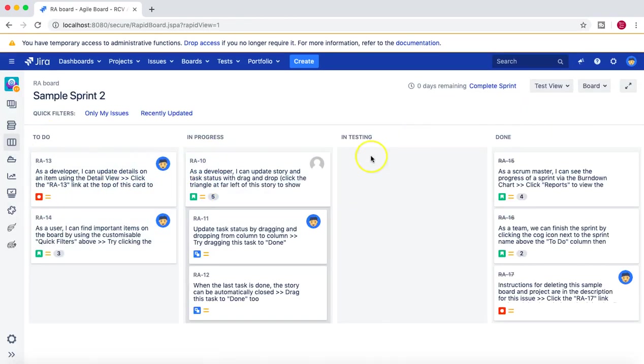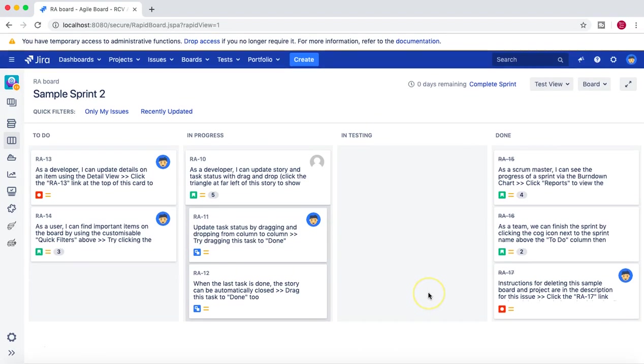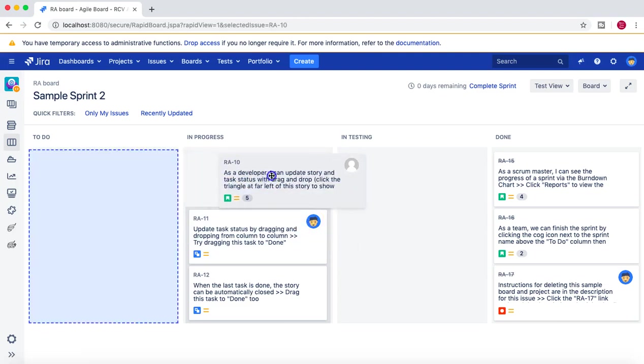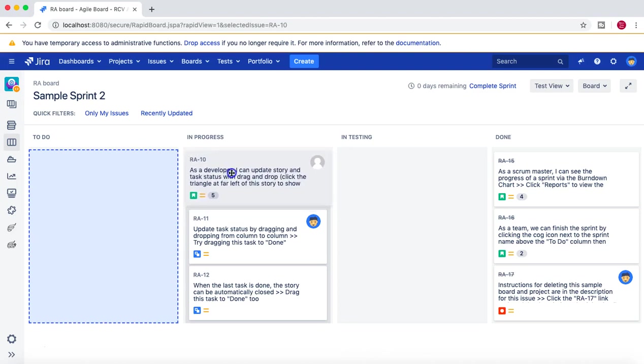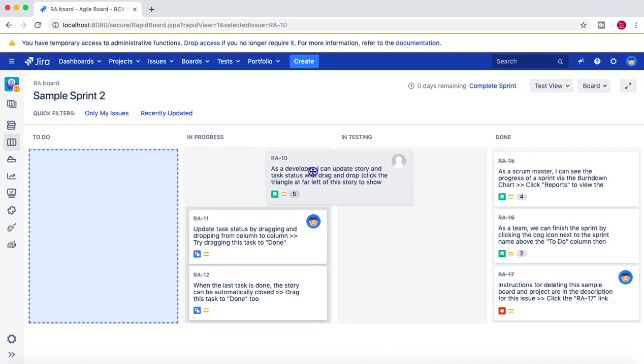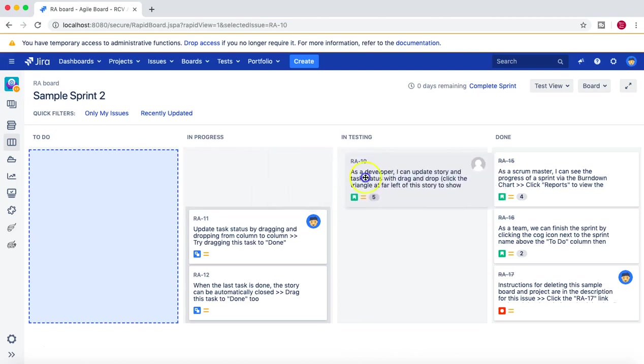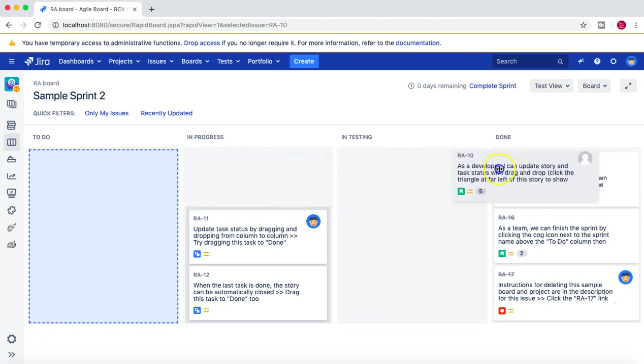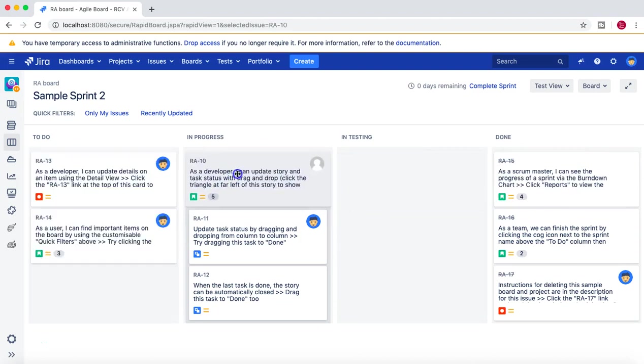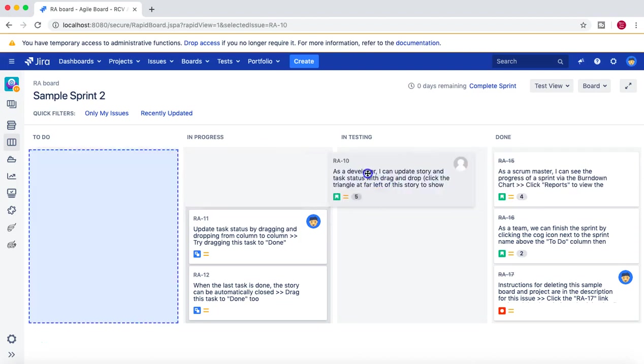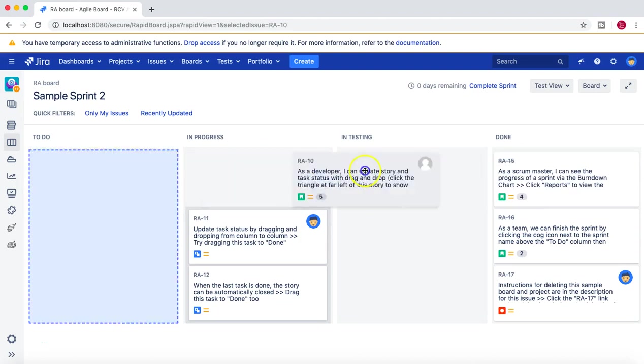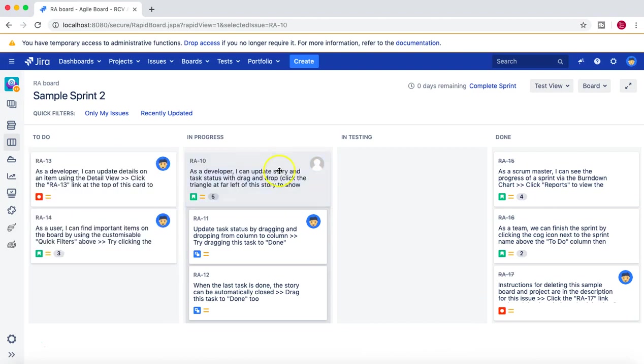Now let's go ahead and start testing some of the conditions and validators and post functions that we defined in this project. So if we try to move an issue from In Progress to In Testing, I can't do that. And why is it not possible?